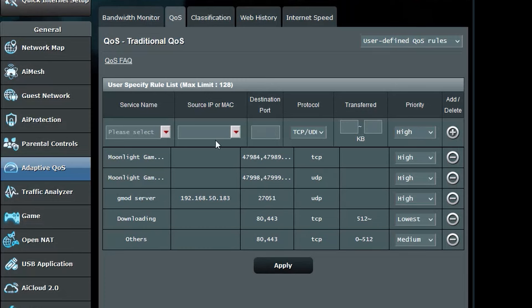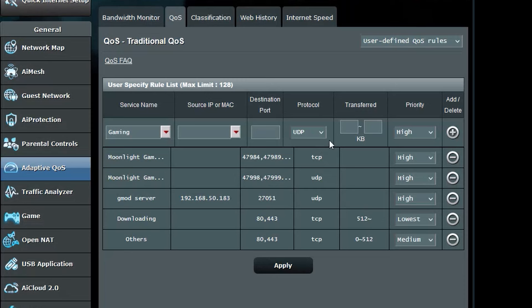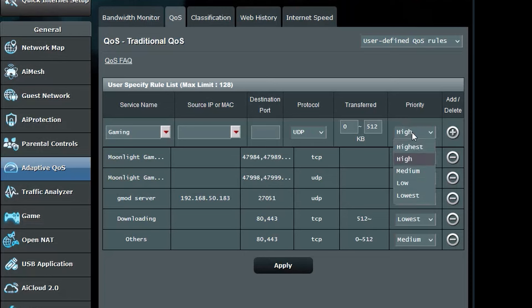In service name type in gaming. Leave source IP or MAC blank. Destination port should be blank. Protocol should be UDP. Transfer should be 0 in the first box and 512 in the second box. Priority should be highest. Then click add.